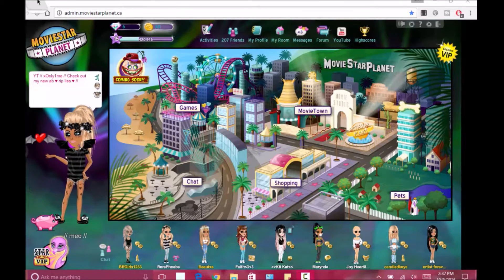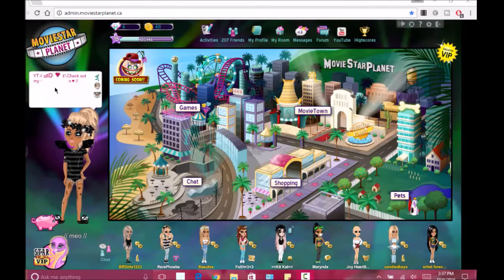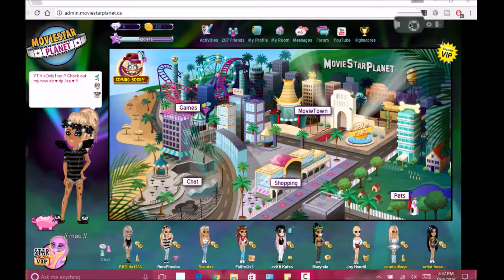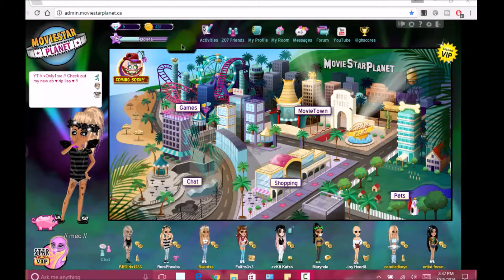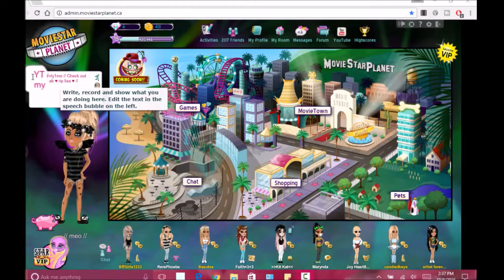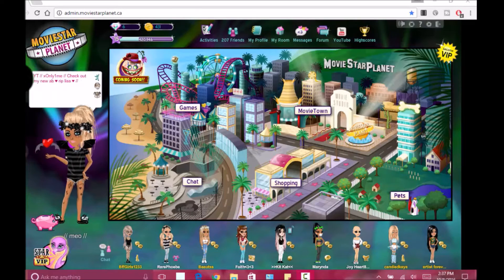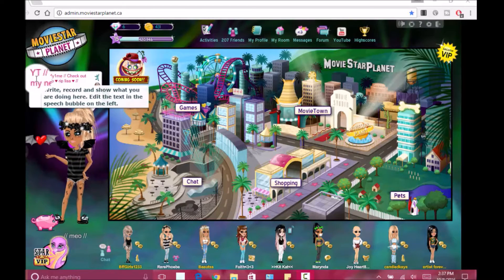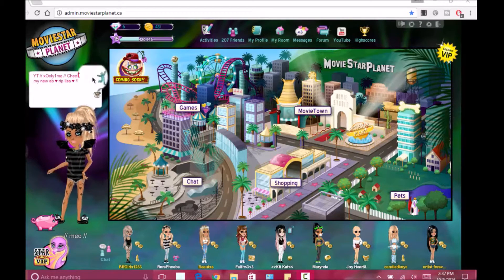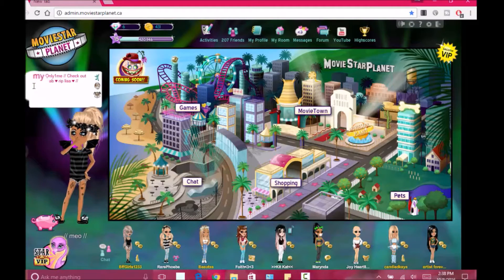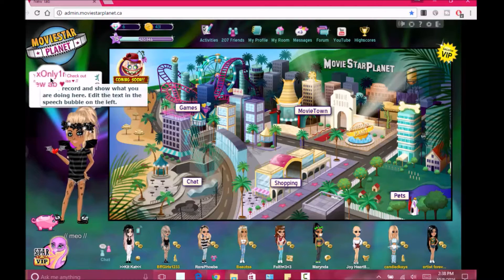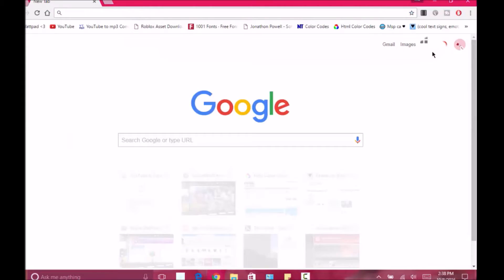Hello everyone! Today I'm going to be showing you how to get special fonts for MSP. You know, like in your statuses you can only have one font — well, I'm going to show you how to make your status look really different and cool. I wouldn't really call it a font, but just special characters and stuff.